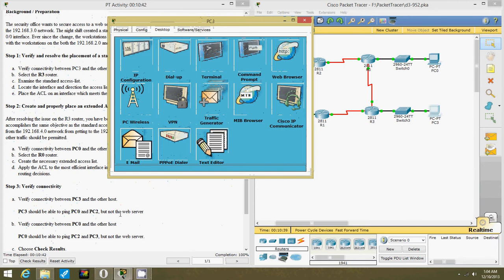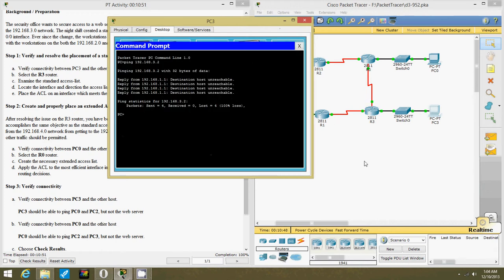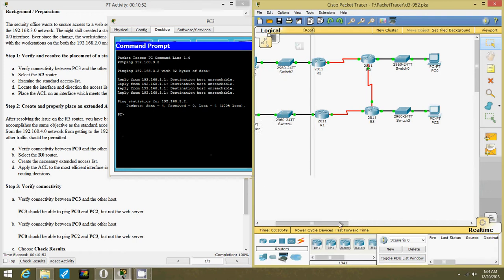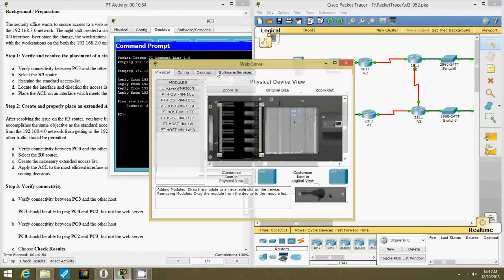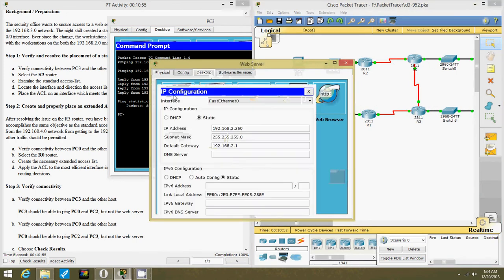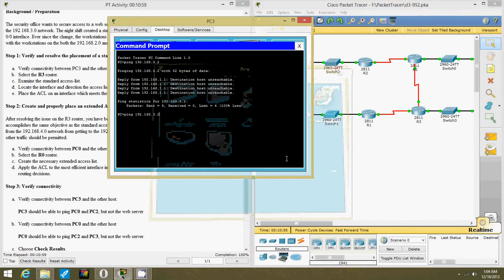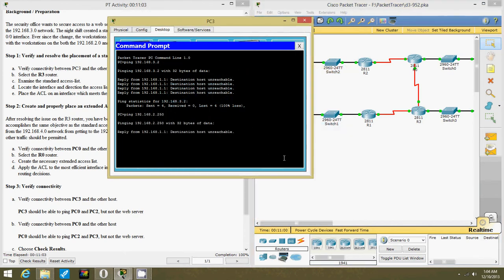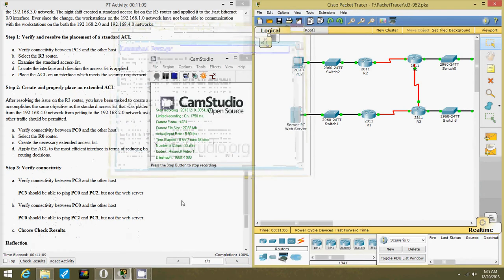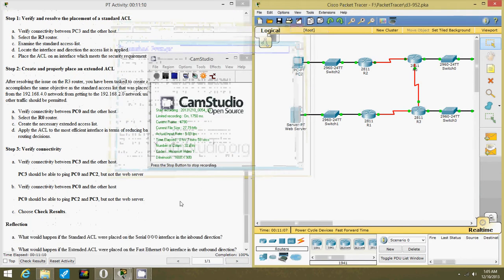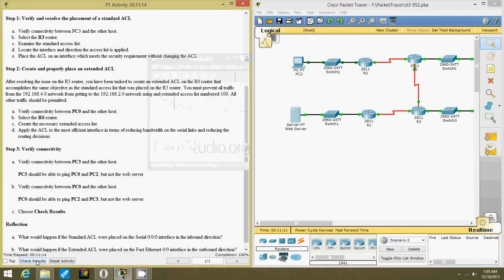It should be able to ping PC0 into but not the web server, so let's check that out. 2.250. There we go, that's right. Okay, so now let's check results.